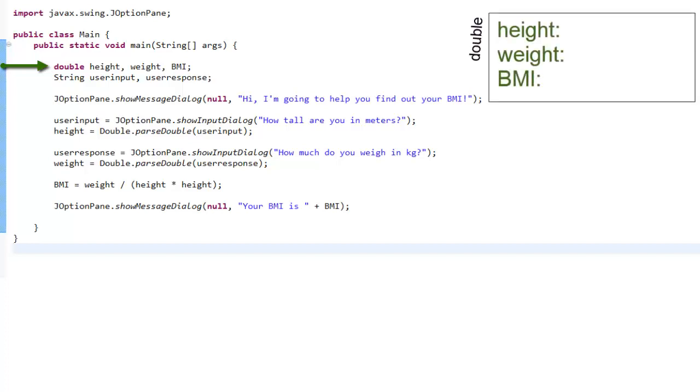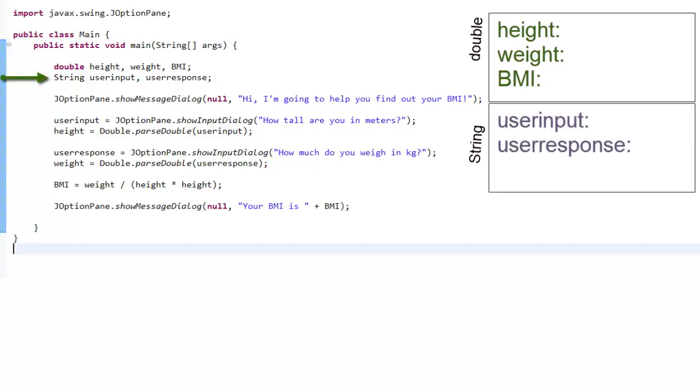Whenever you create variables, remember that they can only hold certain kinds of information. These three variables hold doubles, which are numbers with decimals. The next line of code creates two variables, user input and user response. These hold strings, or text information.